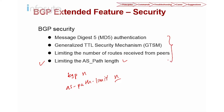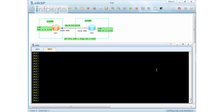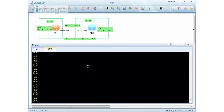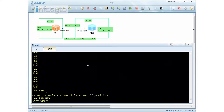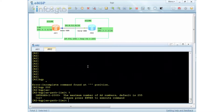Another feature for BGP security is called ASPathLimit. The main purpose is to limit the number of AS in the AS Path attribute. On Router 2, I'm going to set a limit. Here's a demonstration showing how it's done. The command is called ASPathLimit, and the default value is 255.